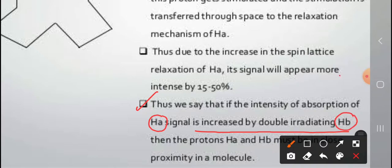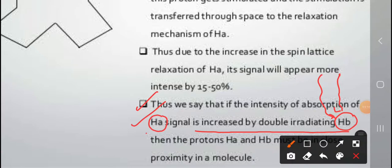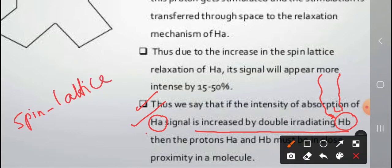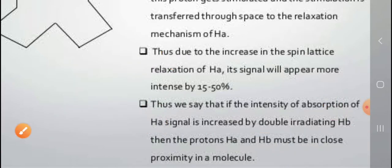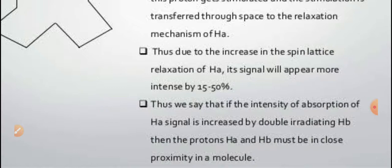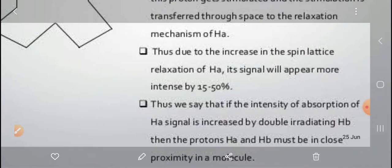If we use double irradiation on HB, the spin-lattice relaxation of HA increases, and the intensity of the HA signal increases. We can therefore say that if the intensity of the absorption of the HA signal is increased by double irradiation of HB, then the protons HA and HB must be in close proximity in the molecule.